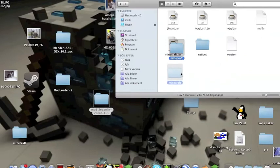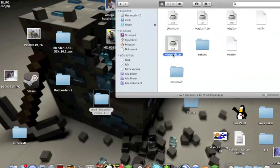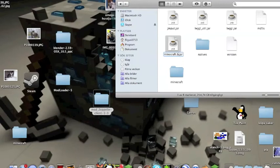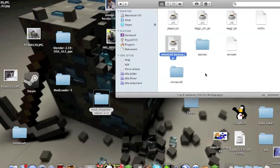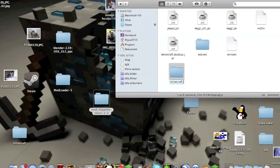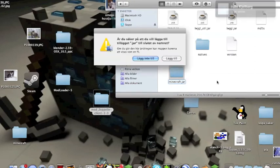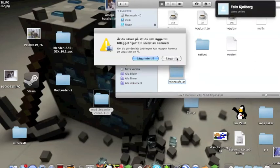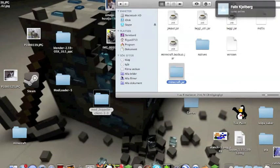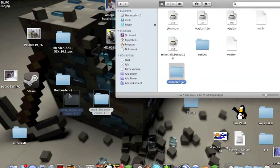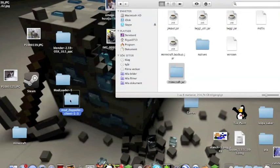But the first thing you want to do is to rename the Minecraft.jar to Minecraft.backup.jar. Then you go to the map and rename it to Minecraft.jar.